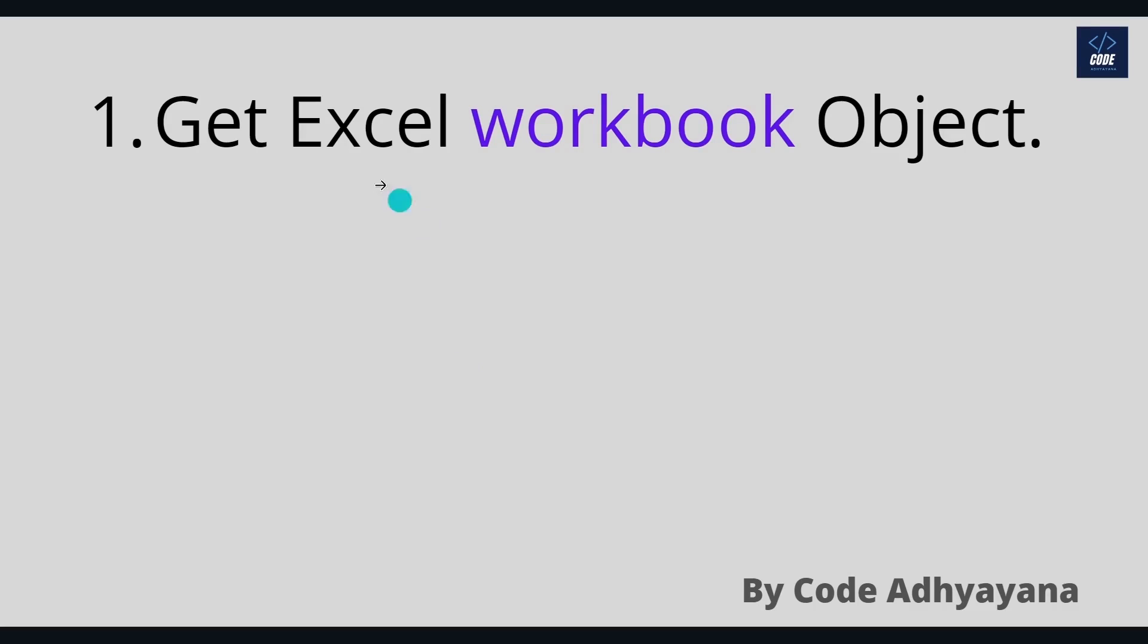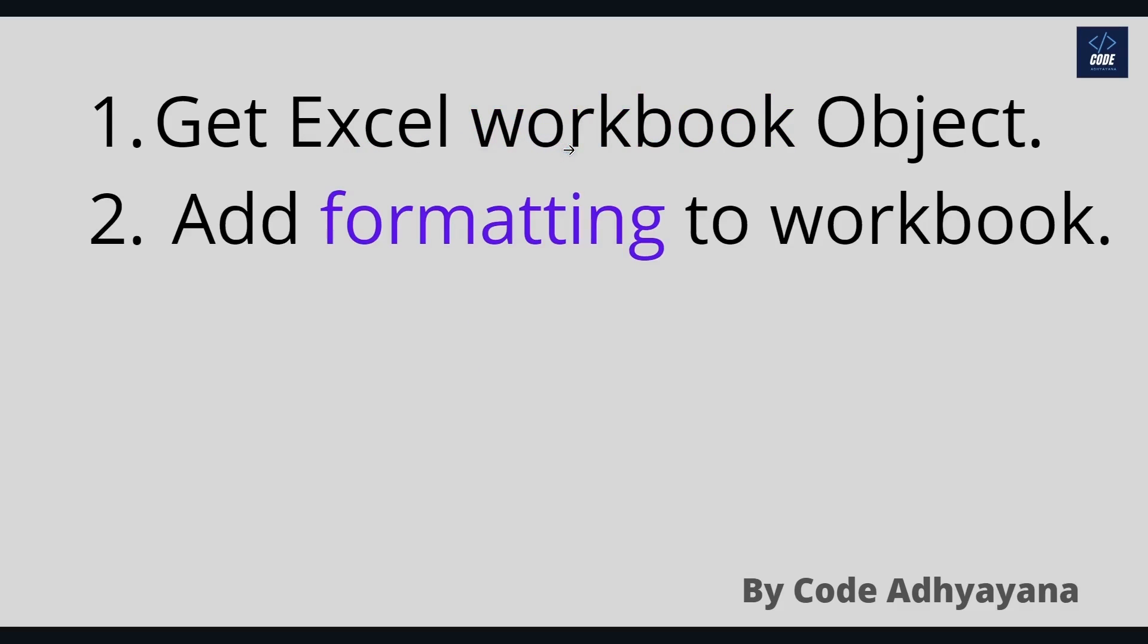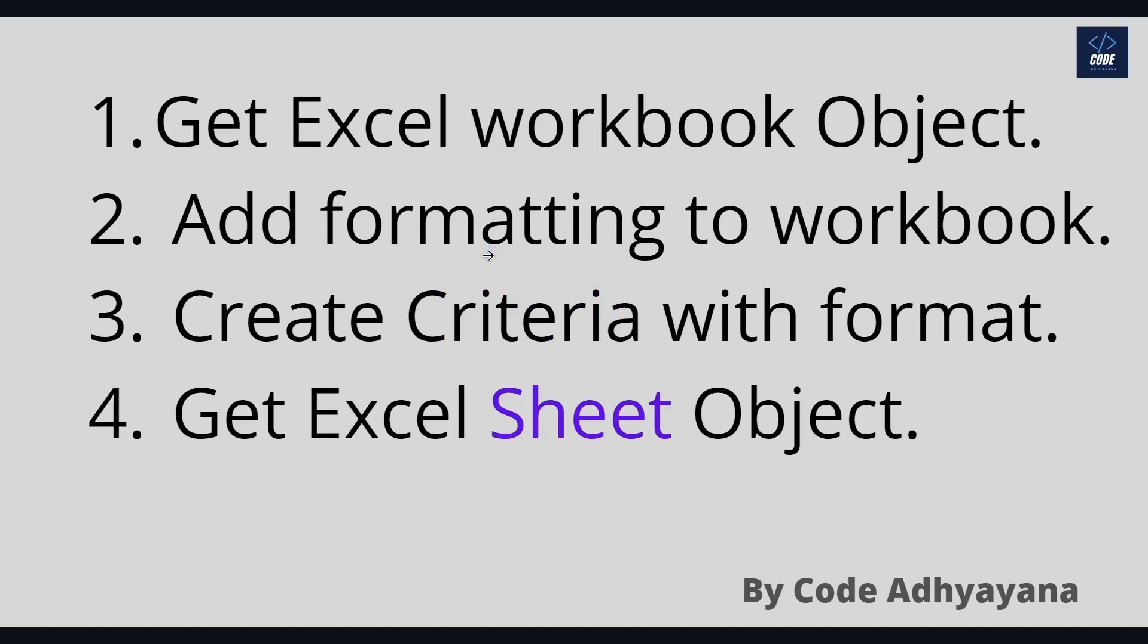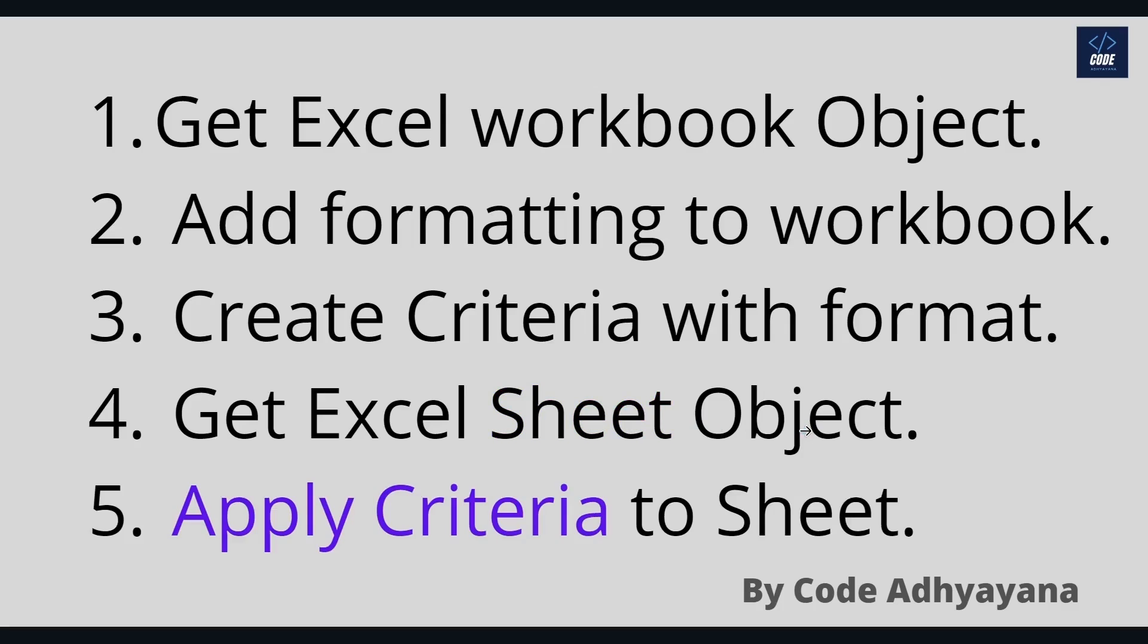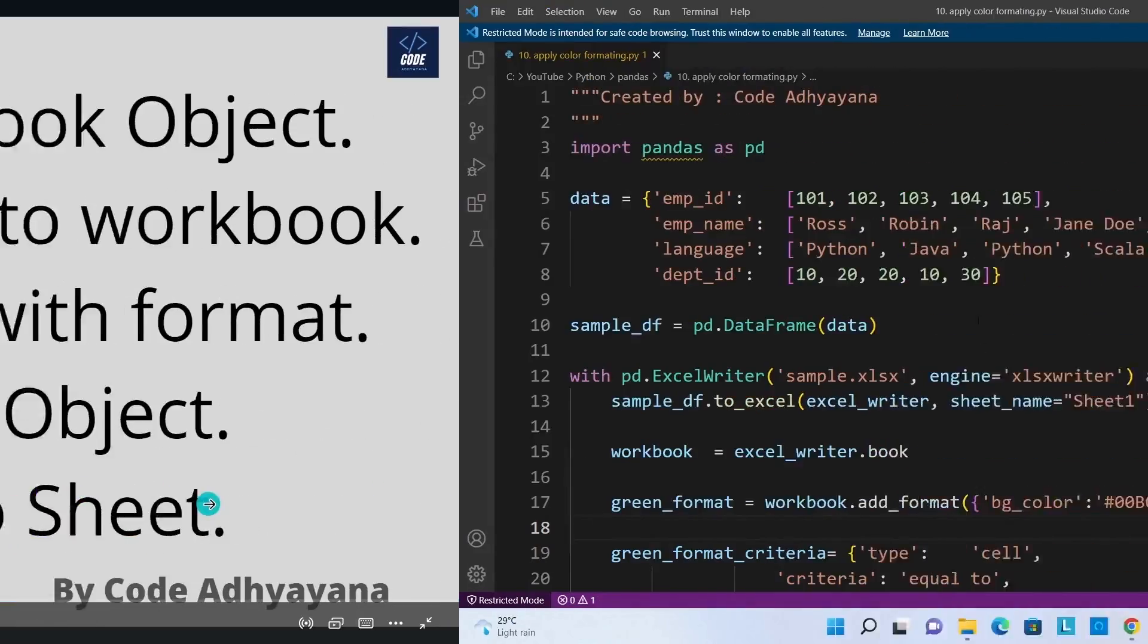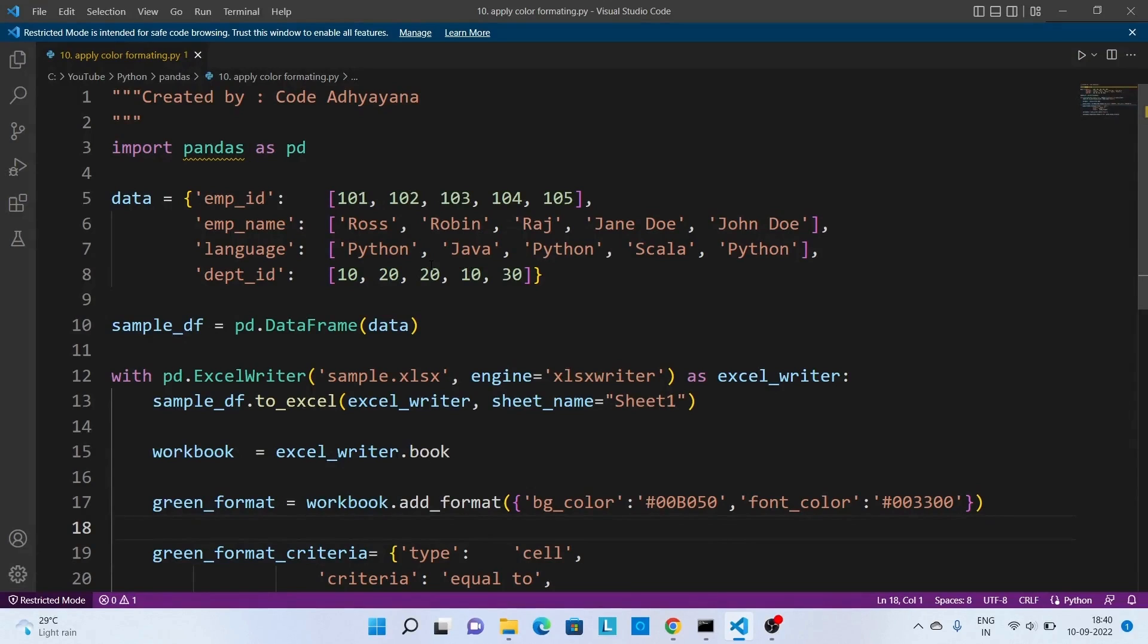First, we have to get the Excel workbook object. Second, add formatting to that Excel workbook. Third is to create one criteria with defined format. Fourth is to get the Excel worksheet object, and finally apply the criteria which we have defined to the Excel sheet object.